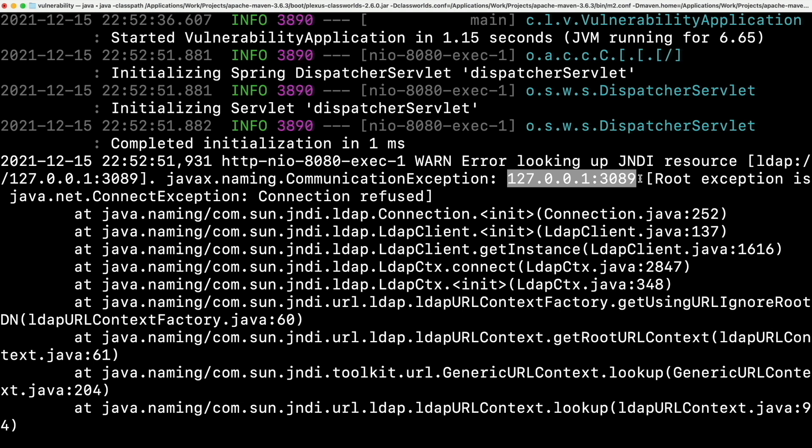This video is not about how to exploit the applications, but how to fix the issue so that we are safe against those exploits. That is the reason I am not demonstrating how attackers can exploit in detail. But we will be discussing the fix in detail.